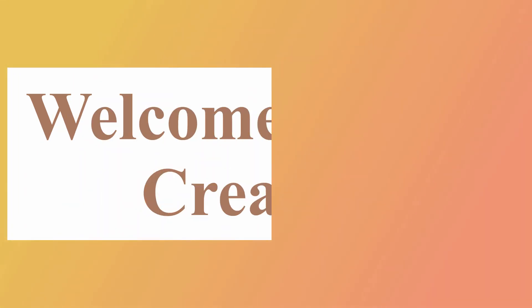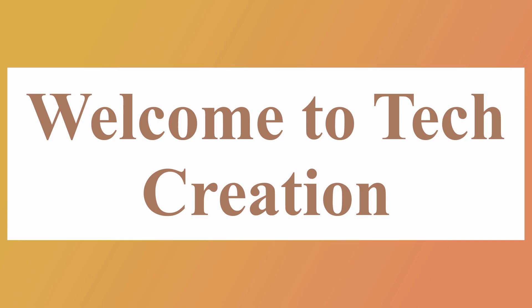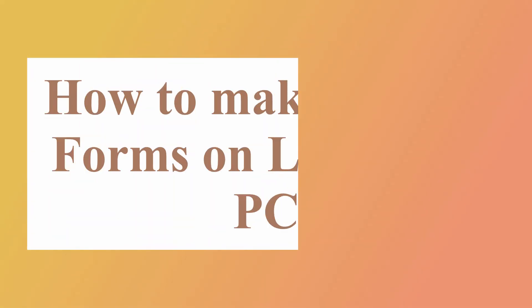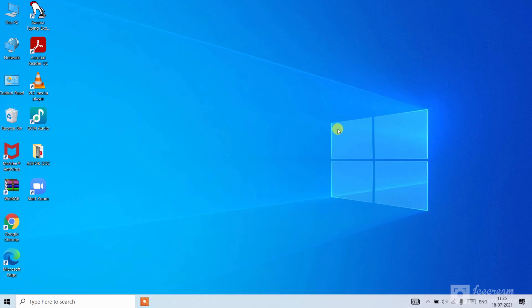Hello friends, welcome to Tech Creation YouTube channel. In this video I will tell you how to make Google Forms. So without wasting any time, let's get started. First step is to open Google Chrome.